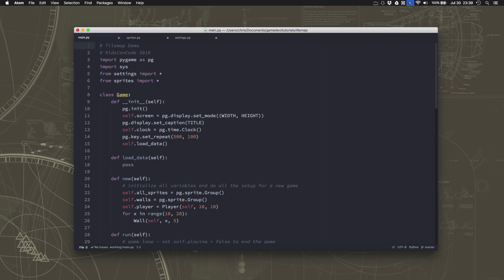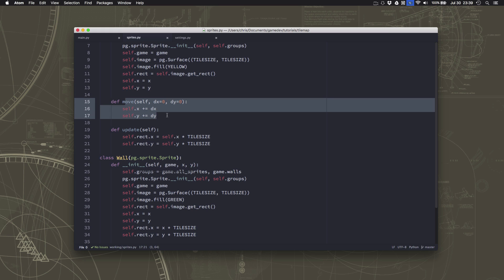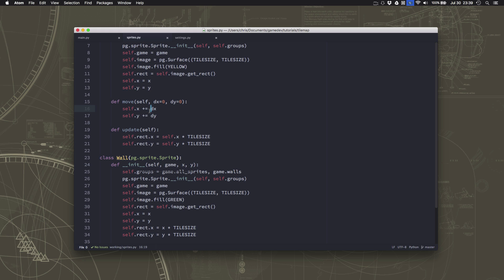We're going to go over to our sprite and make it so that right here when we move, this tells us what square we're going to move into. We're only going to allow the sprite to move into that square if it's empty. So we need to check to see if something is in this square at dx, dy that we want to move into.